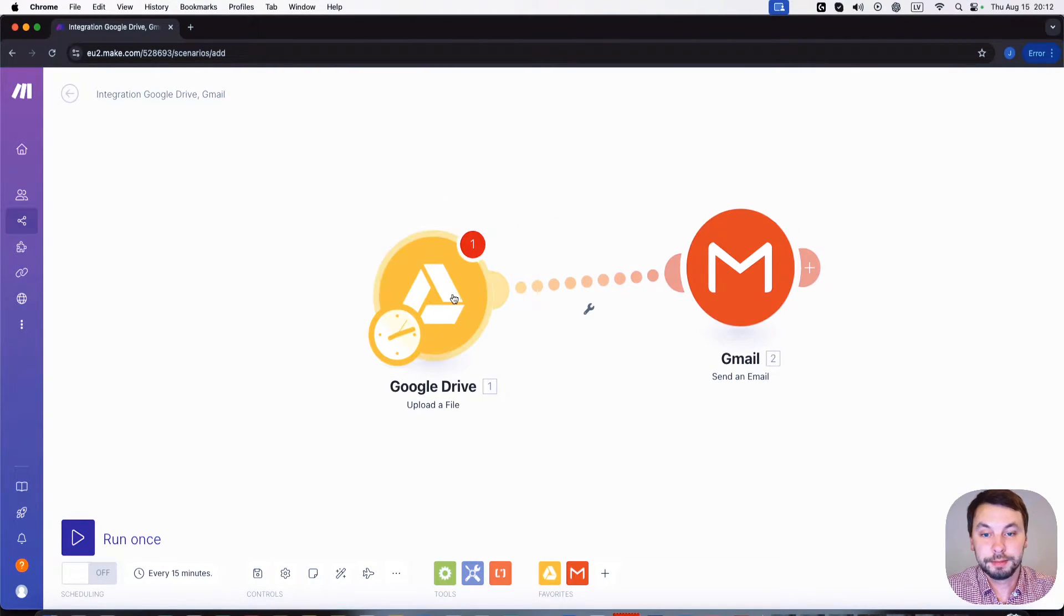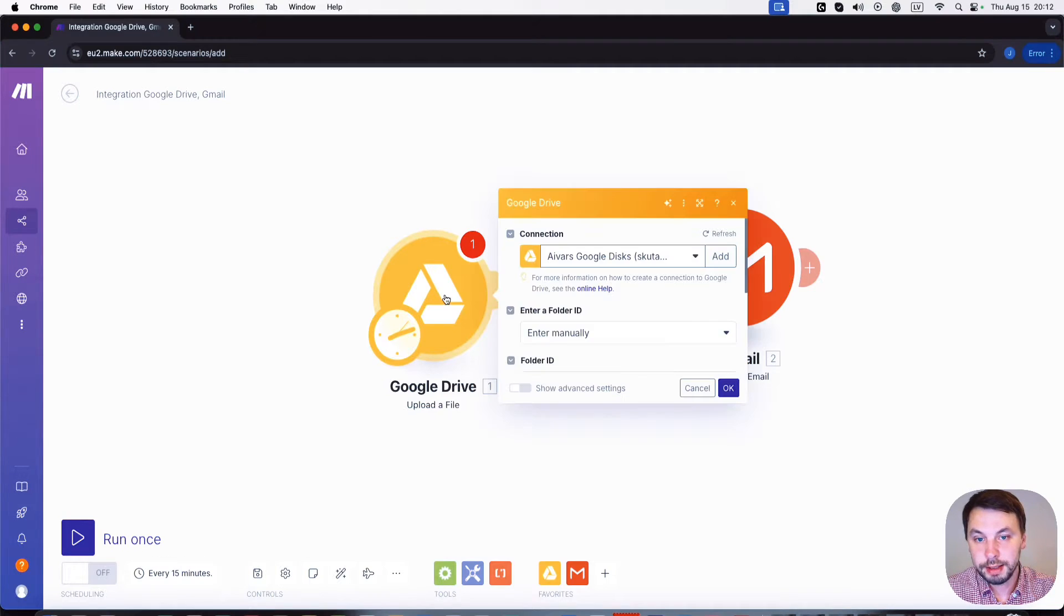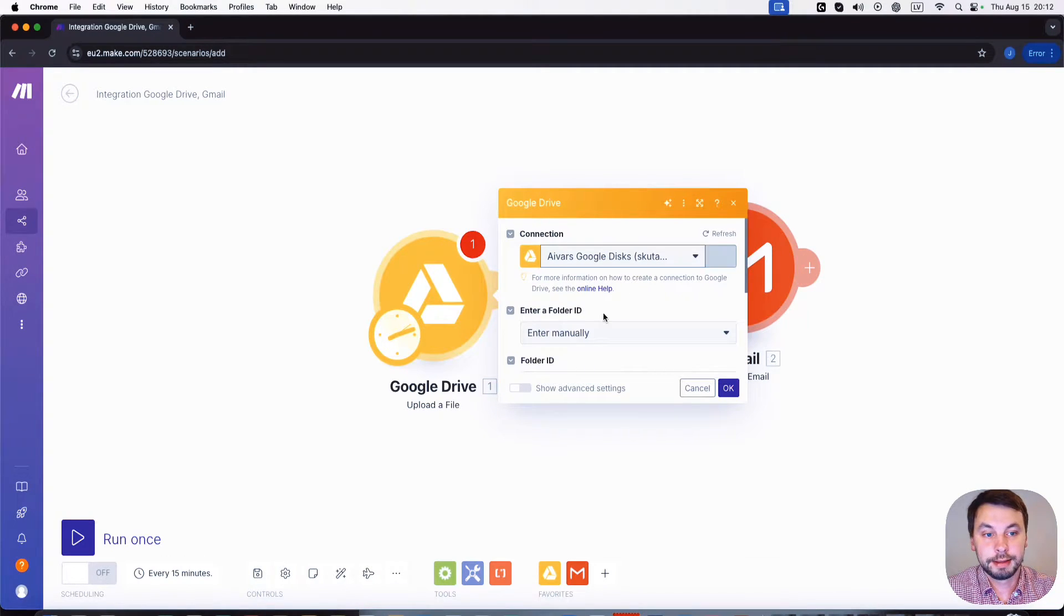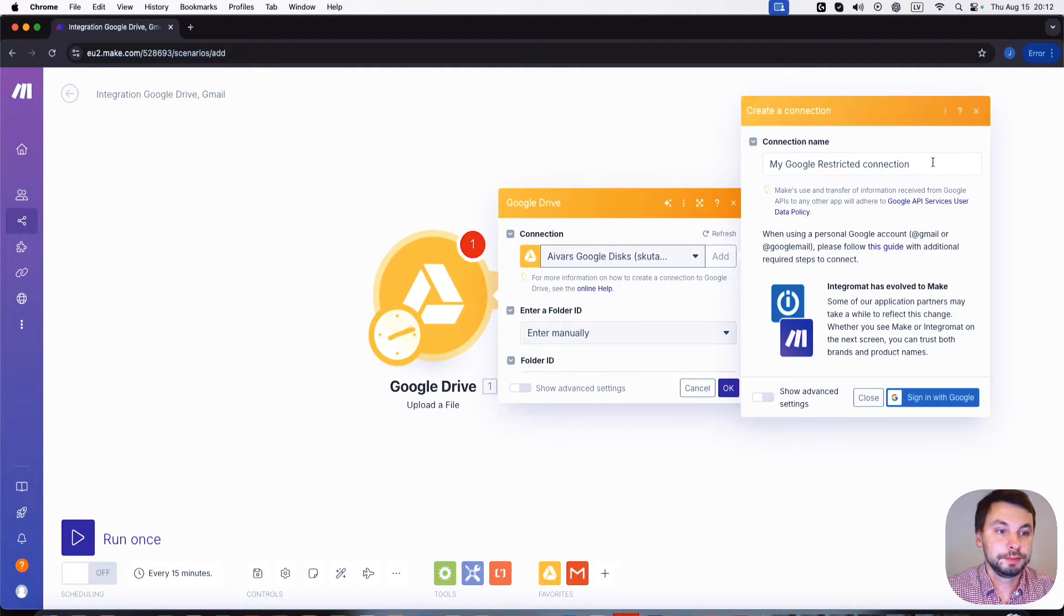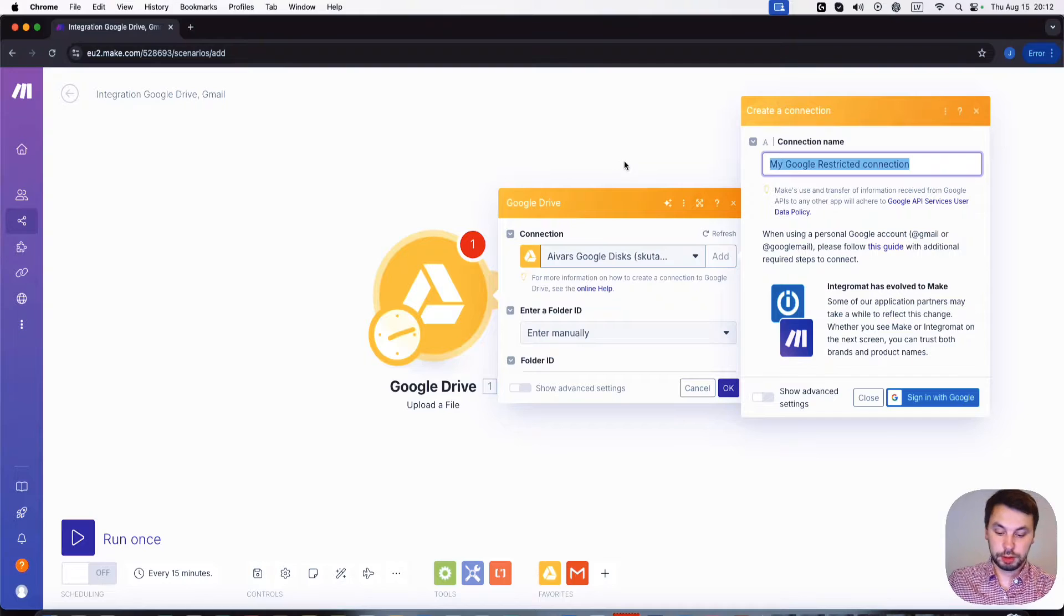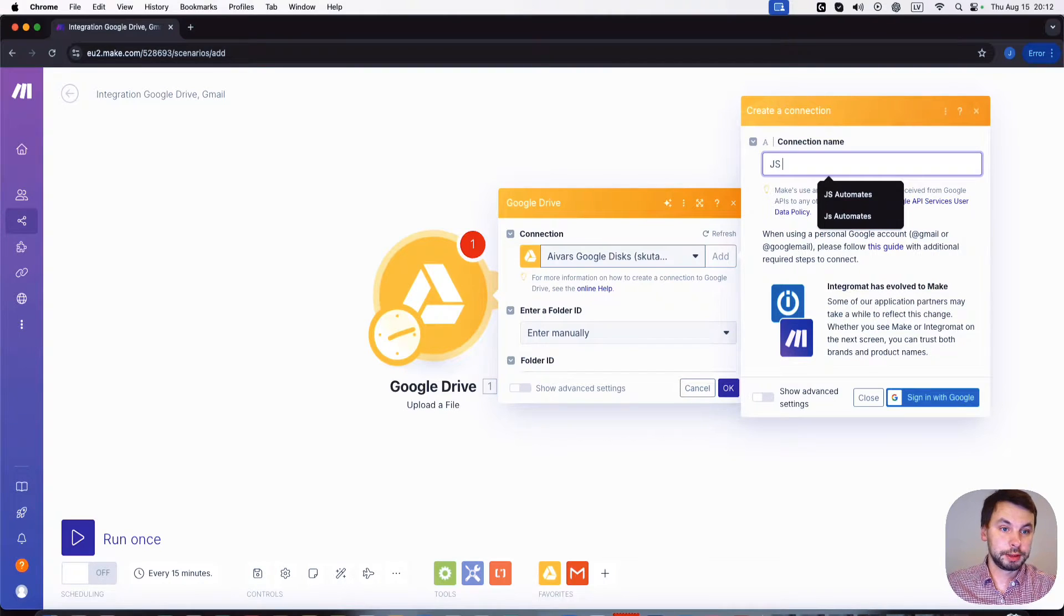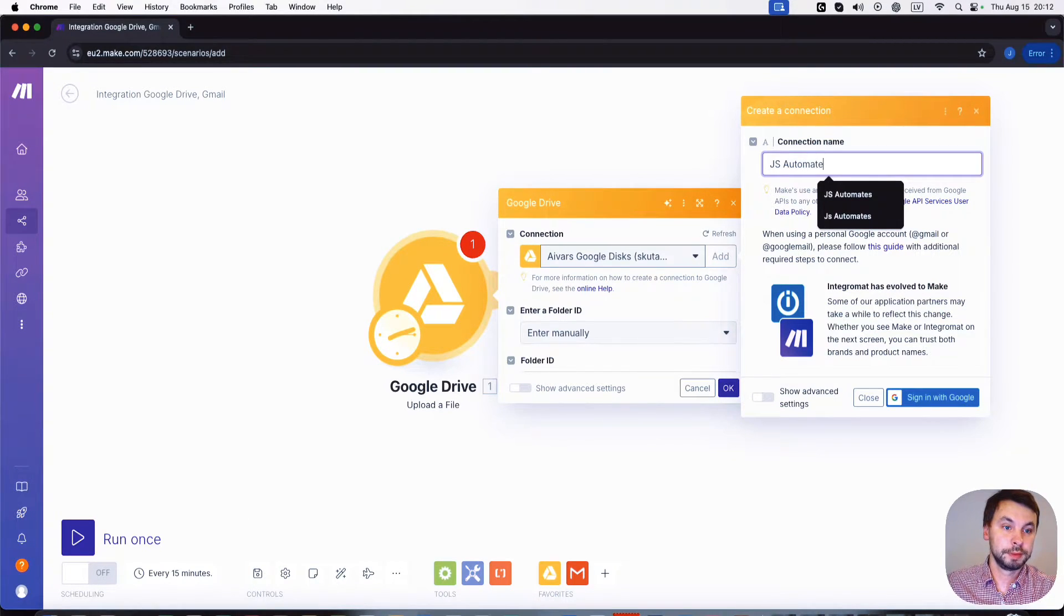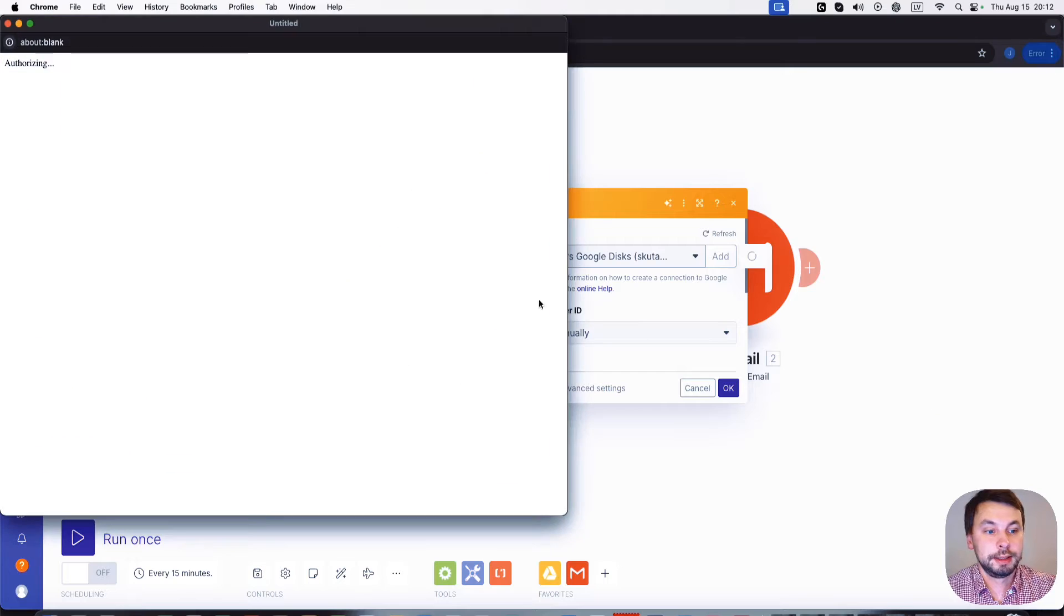When I click add a new connection, I'm gonna call this JS Automate. I click sign in with Google.